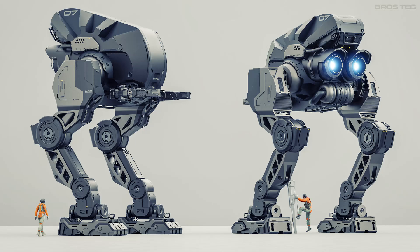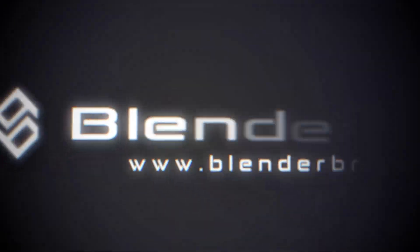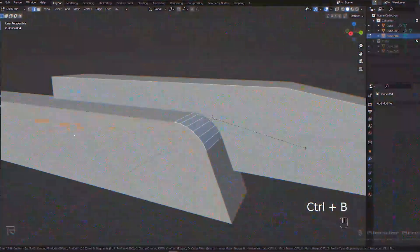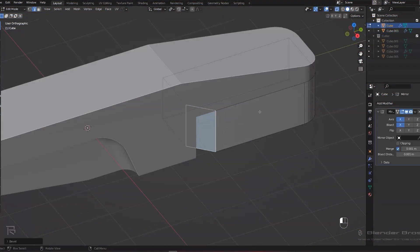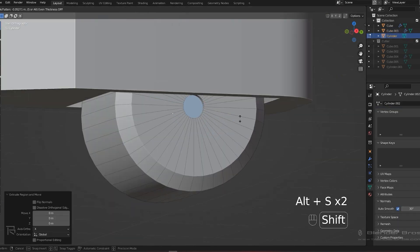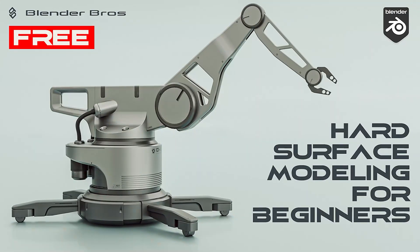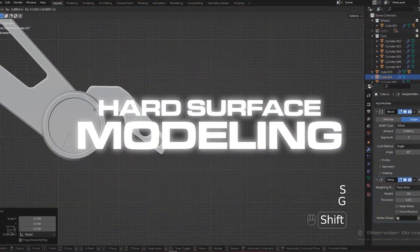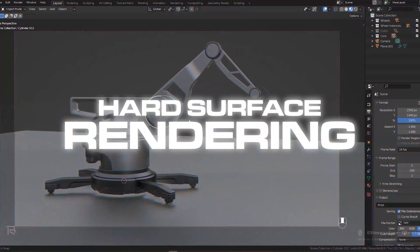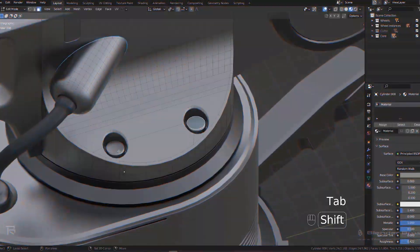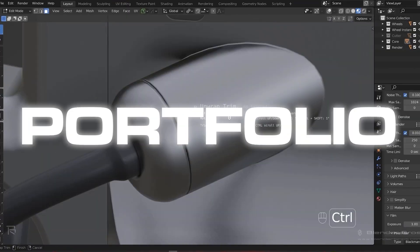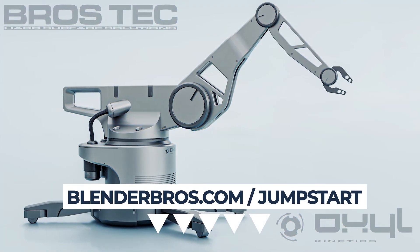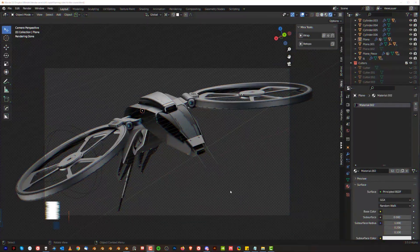Hi guys, Ryu here and in this video we're going to be talking about a really important subject which is framing. In our free hard surface jumpstart course, you will not only feel more comfortable with hard surface modeling, but also confident with rendering and excited about your new game-changing portfolio. Link is in your video description. Let's get started.